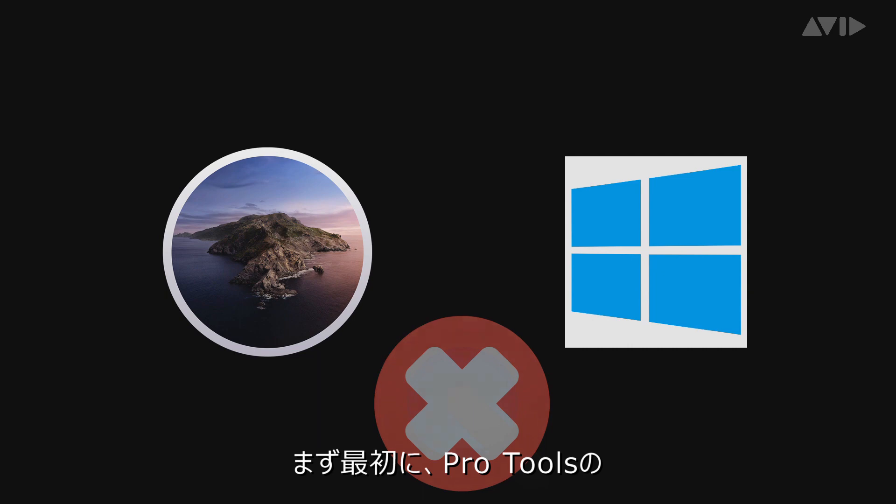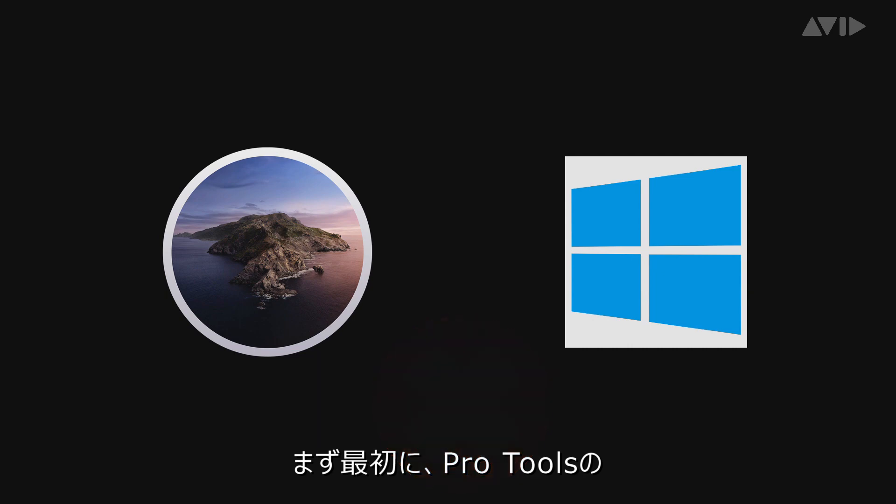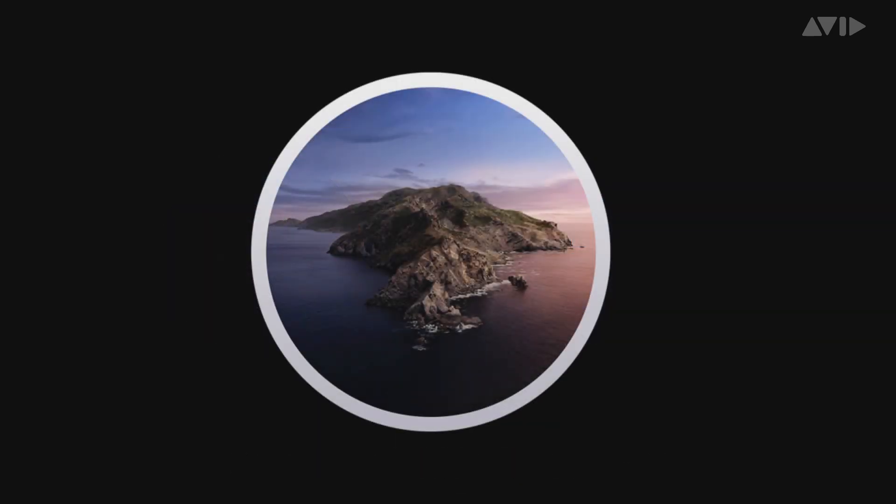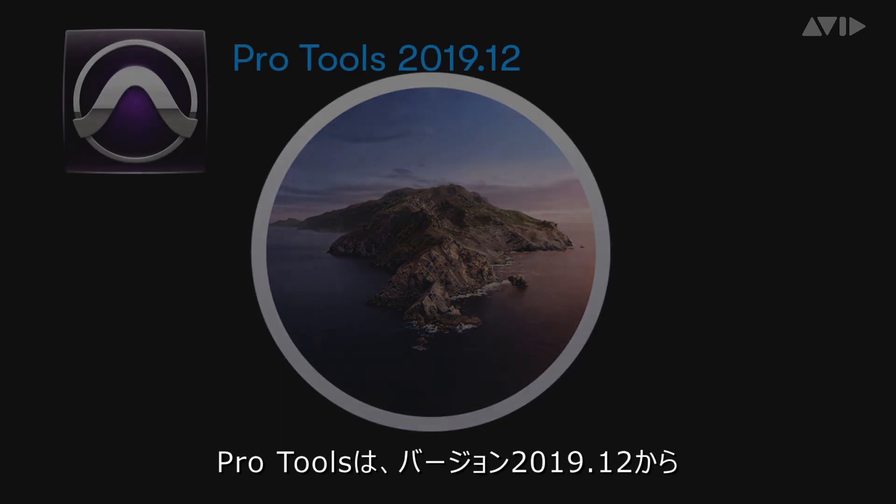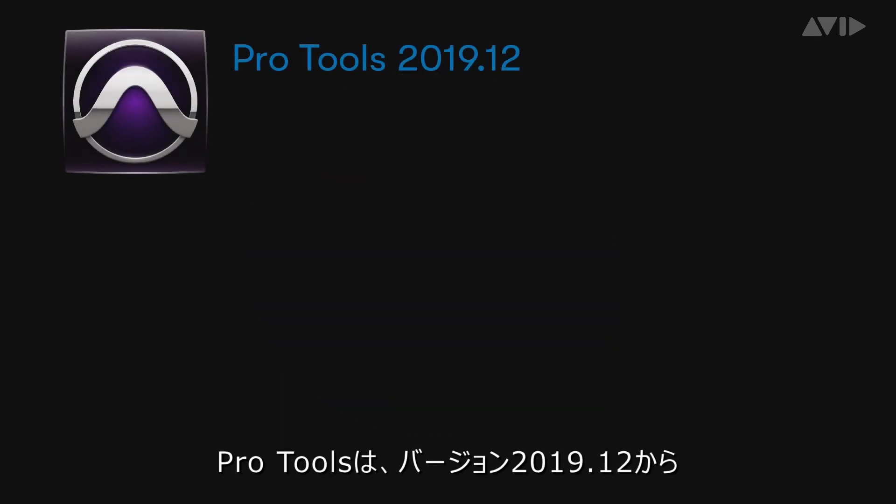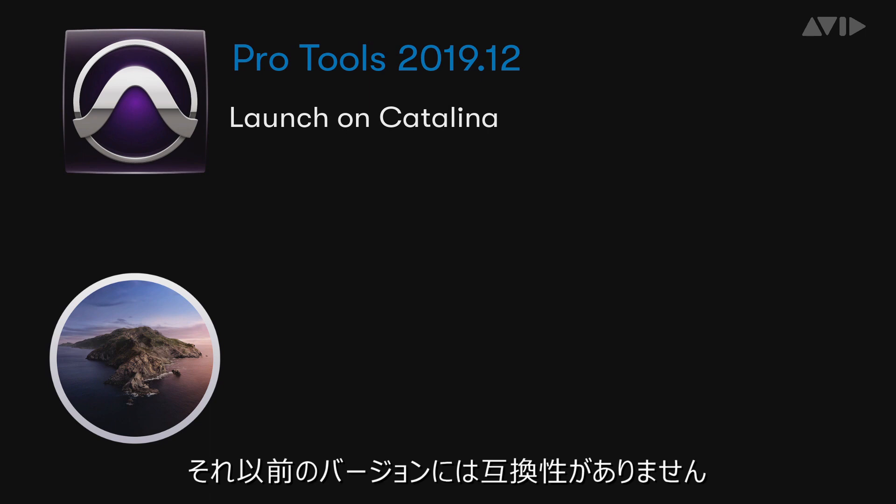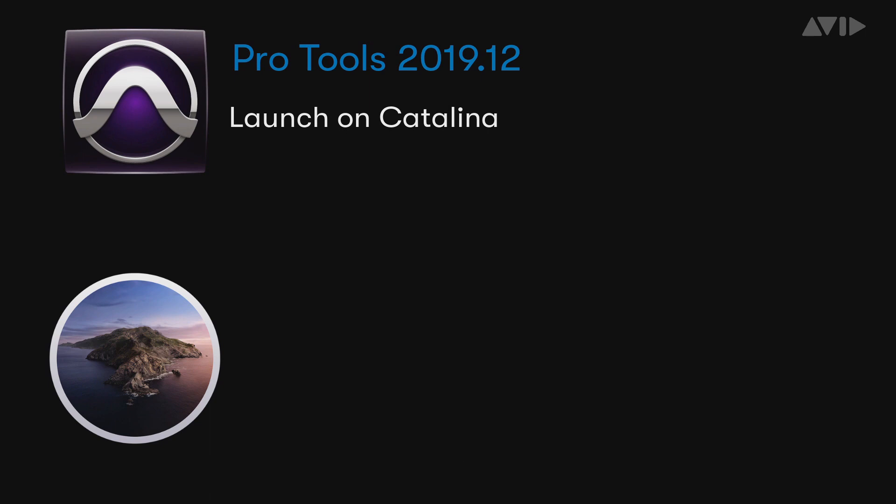First, let's have a quick review of specifically Catalina compatibility in Pro Tools. In Pro Tools 2019.12, we released a version of Pro Tools able to launch on Catalina. Previous versions were not compatible with changes in the OS.